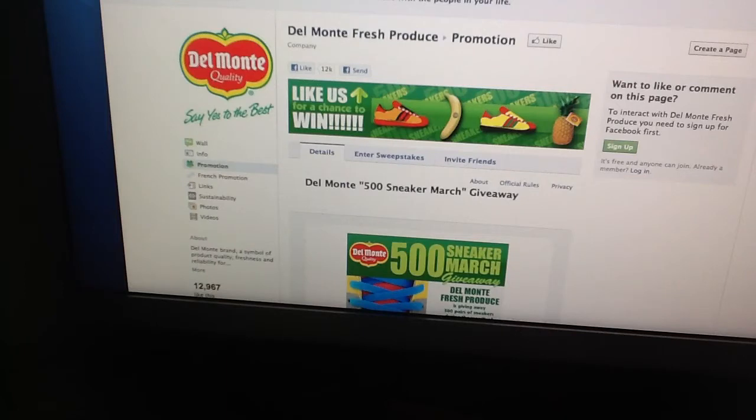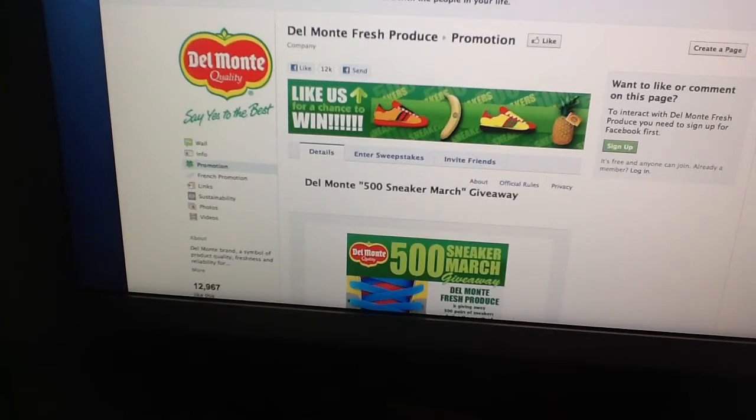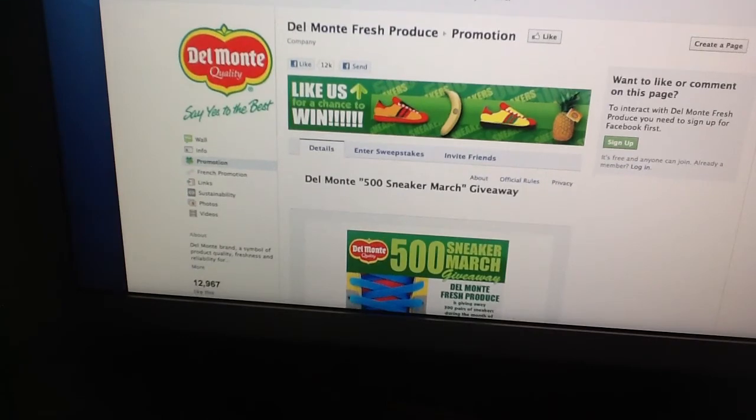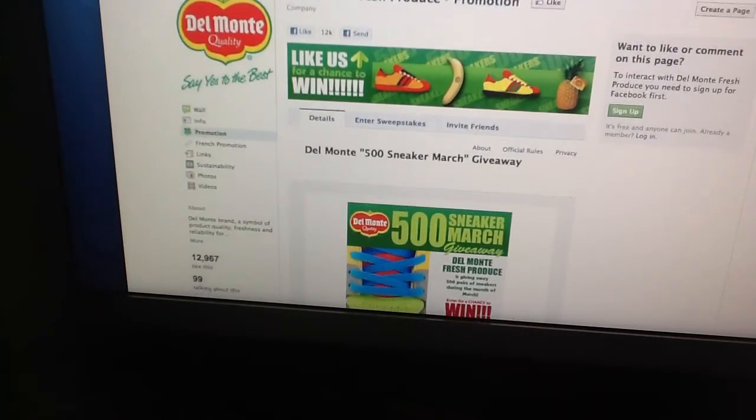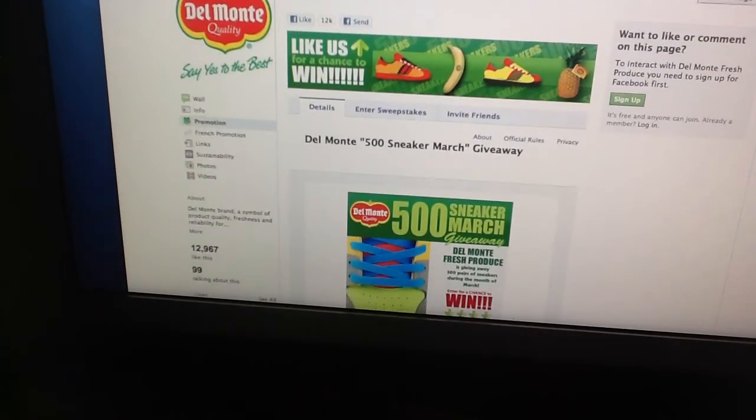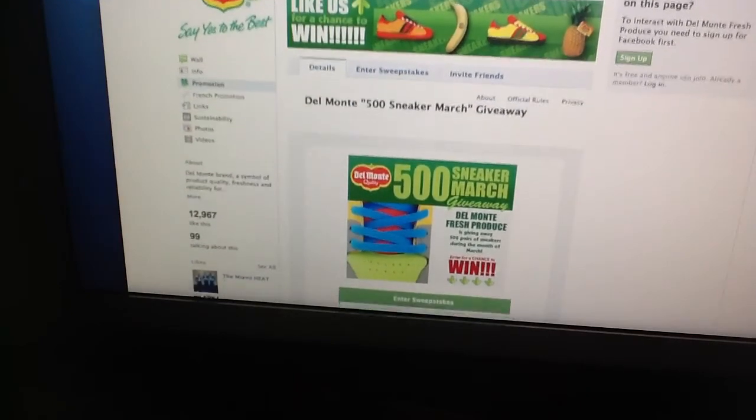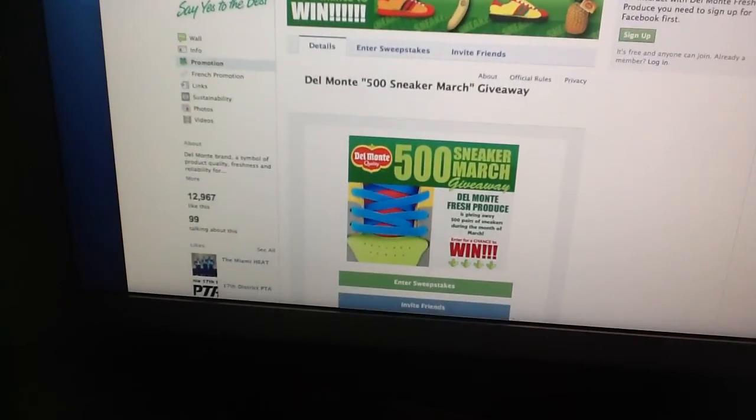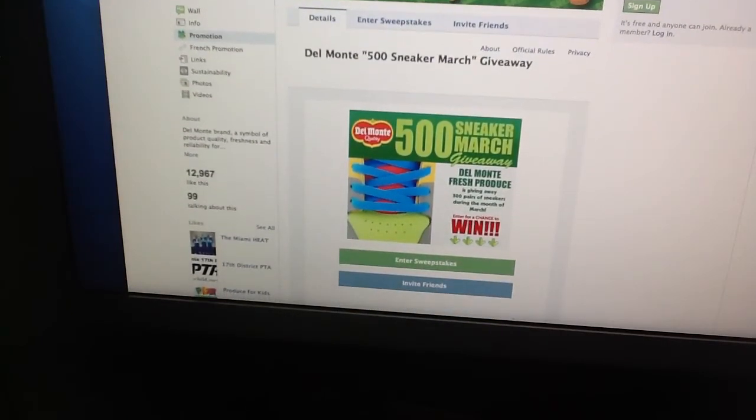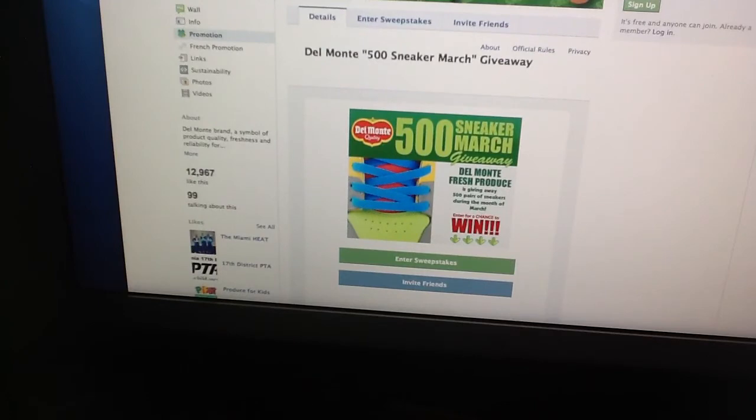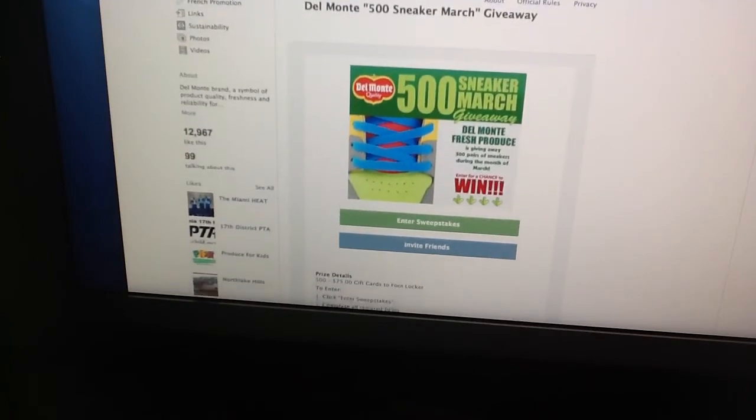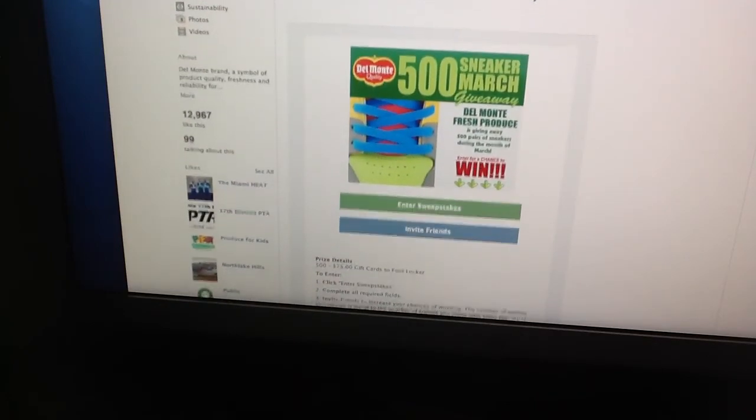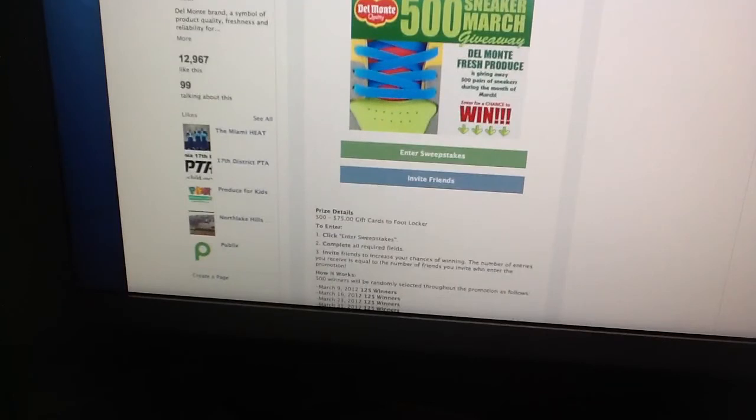This is the second part of it, how to enter the sweepstake. I'm going to scroll through this as quickly as I can. You have to go to facebook.com/delmonfreshproduce and I'll try to put that information in the video. It's Del Monte 500 Sneaker March Giveaway. There's the information there.